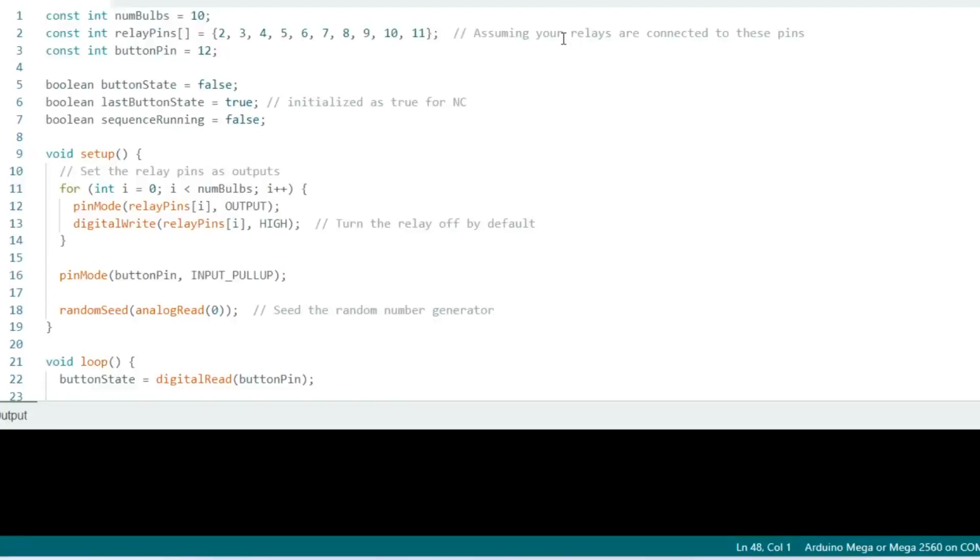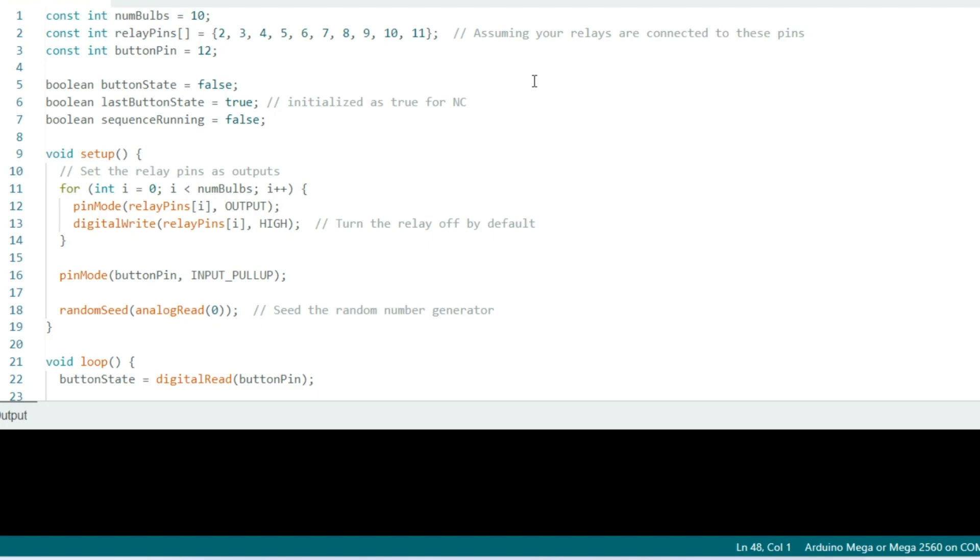Here's the code that we used. It's pretty straightforward. On line 1, we indicate that there are 10 bulbs in the program. On line 2, we set up an array that lists the Arduino pins 2 through 11, which the relays are attached to. At line 3, we set the button pin at 12 for the Arduino. On line 5, we track the state of the button, whether pressed or not. Line 6 tracks the previous state of the button. And line 7 indicates if a sequence is currently active.